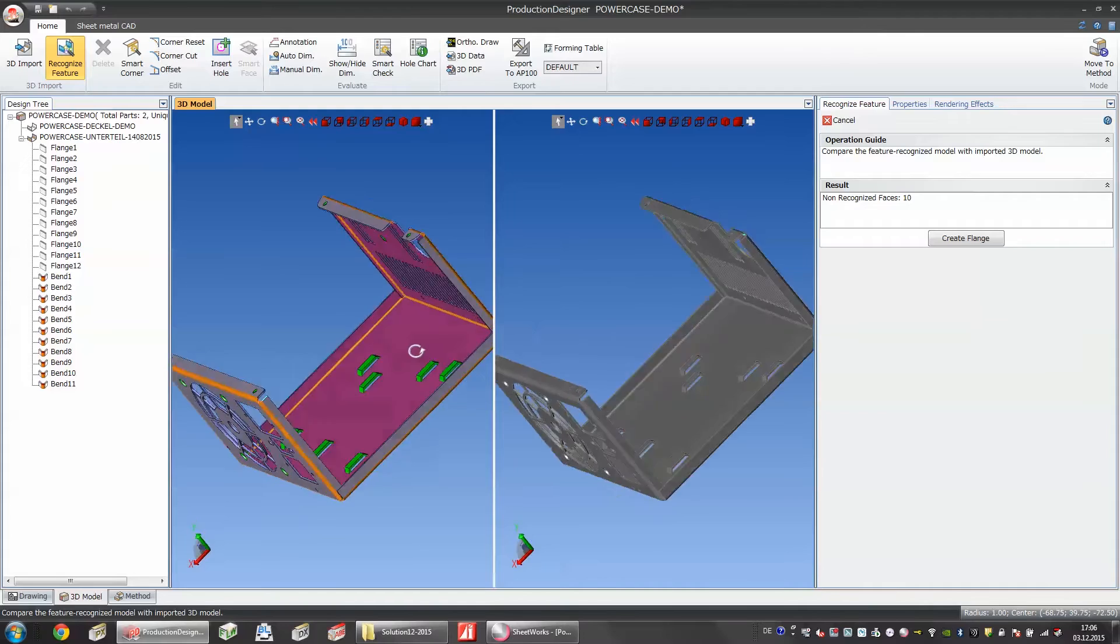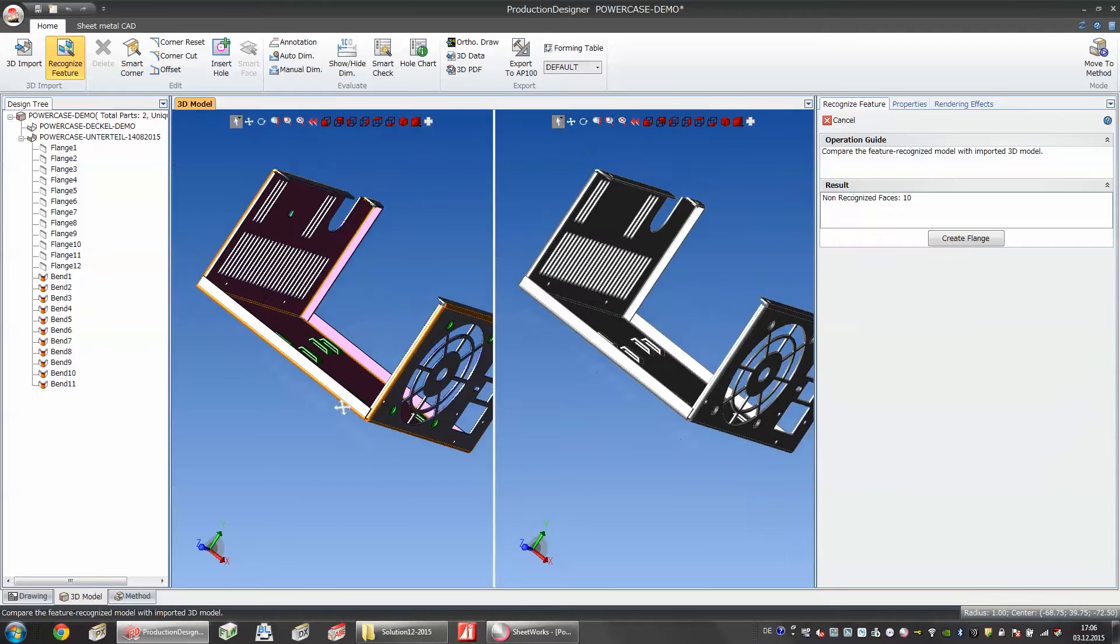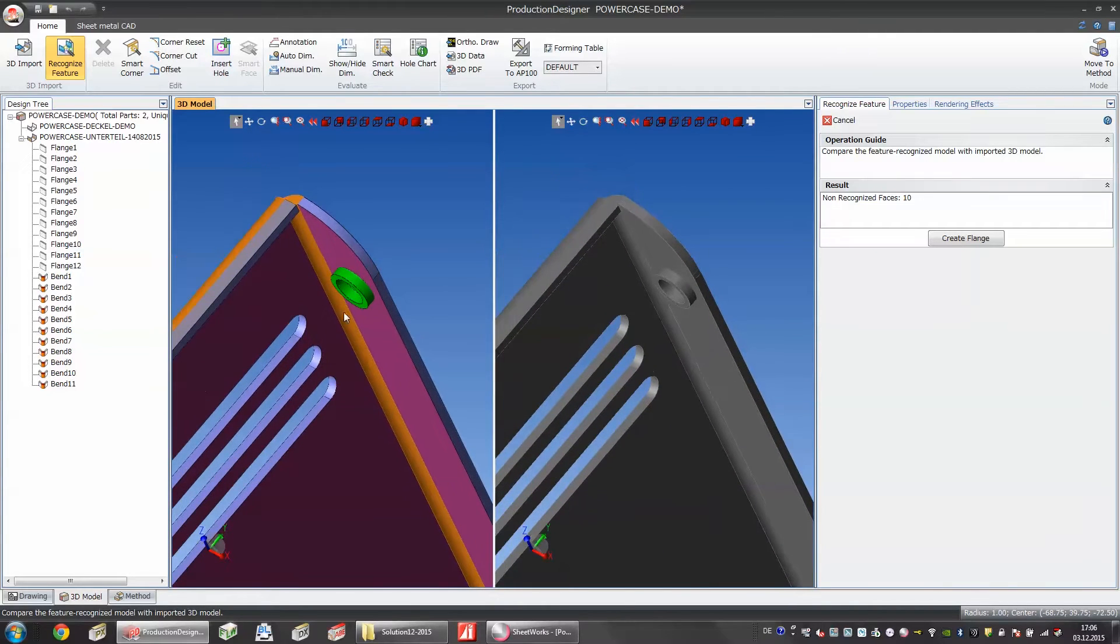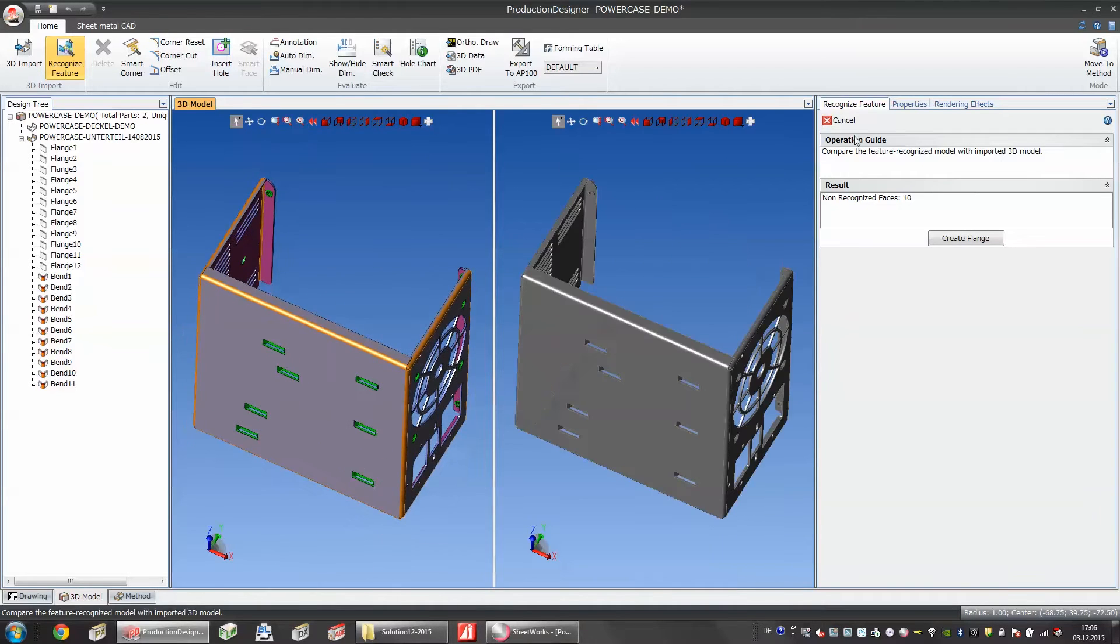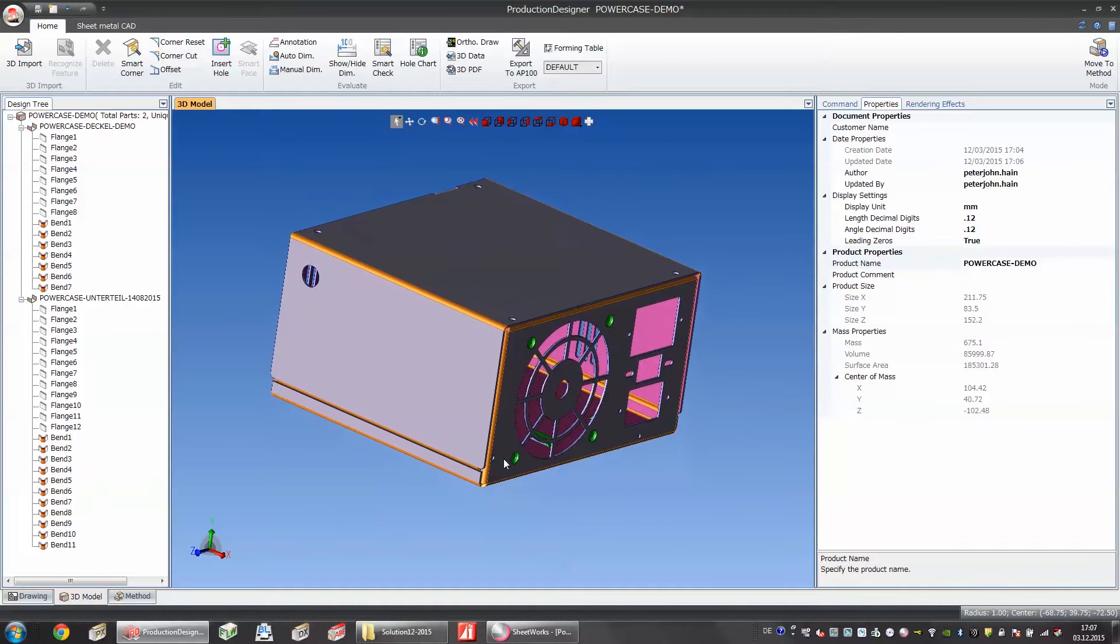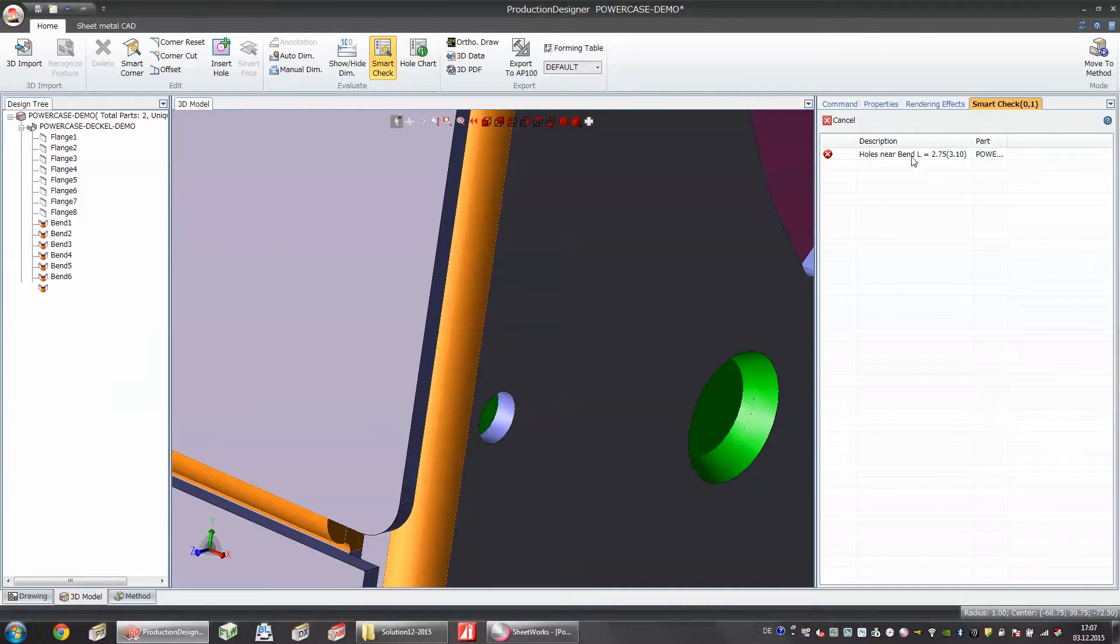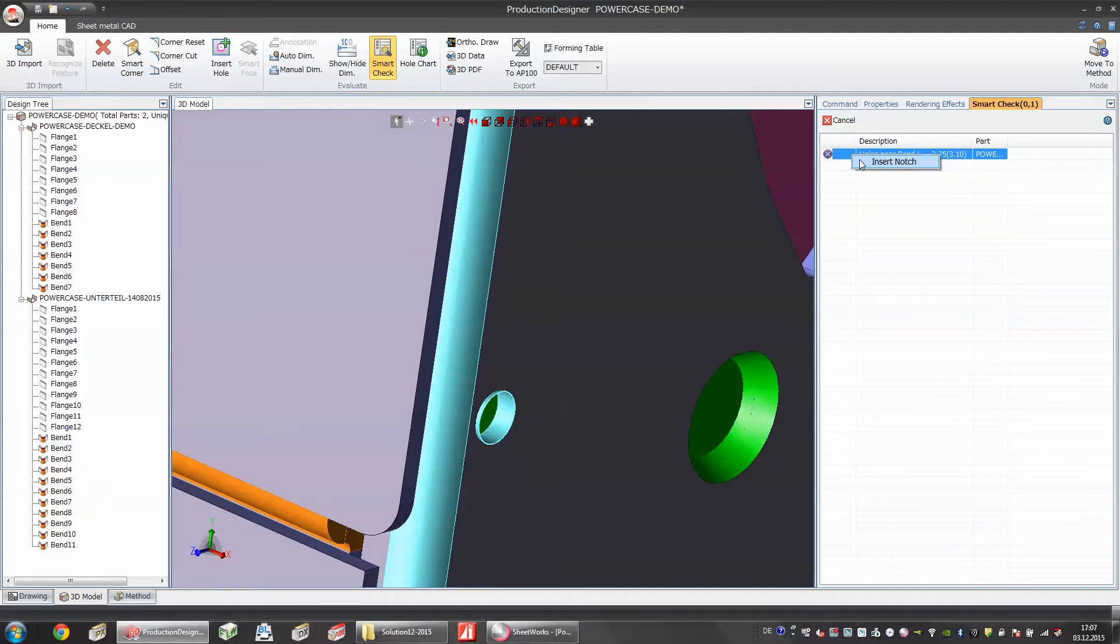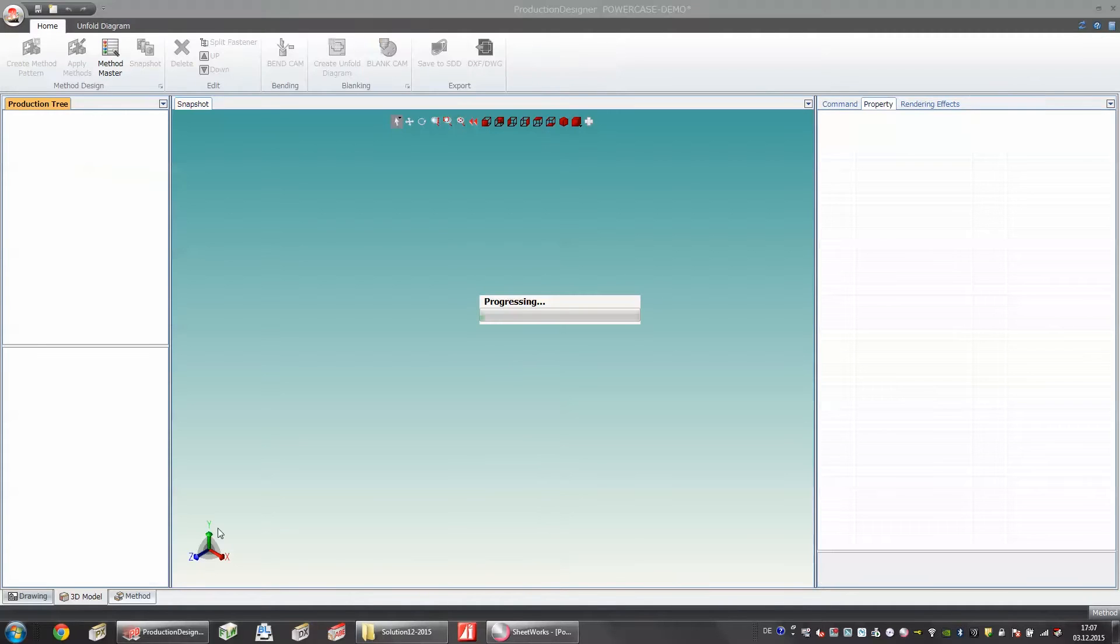One thing that you can also recognize is the different formings. Here we have a bridge and if I zoom in you can see a tapping here. This tapping is pretty close to the bending line and there might be a problem and we would like to see if this is going to be a problem in our bend press. Another great function of Production Designer is to check if holes are near a bending line. In this case there is a hole near a bending line and we have a function called smart check and using this function the software can show me if a hole is too near a bending line.